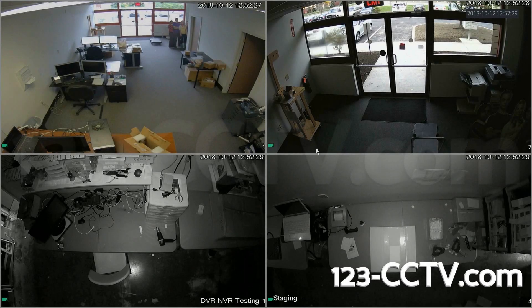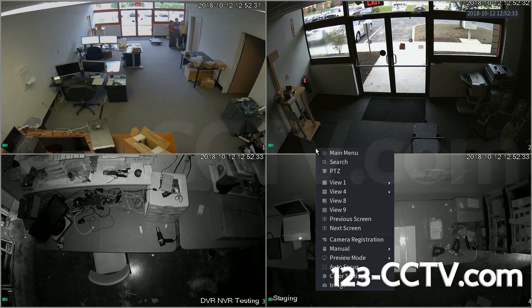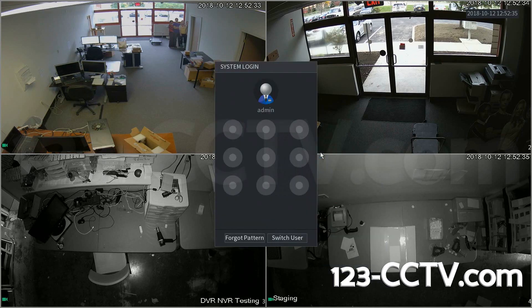In this video we're going to show you how to login to your DVR. Here we have a four channel DVR. First we're going to right click, then click main menu. This brings you to the graphical login interface.